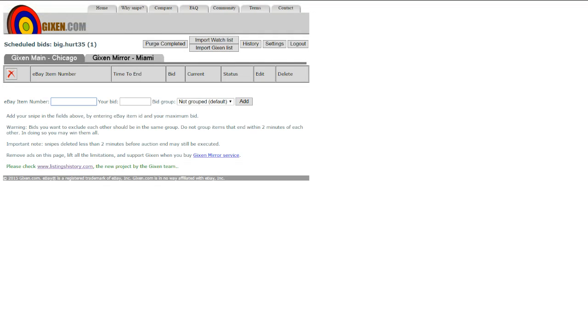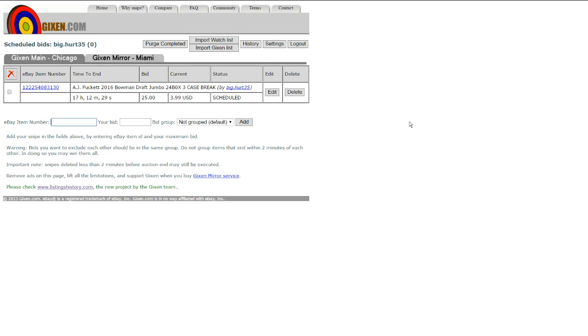Come on over to Gixen, plug that in, type what you want to bid, add, and you're done. It'll bid $25.25 for you at the split second that it ends. And if you're the highest bidder, boom. If you're not, you lose.